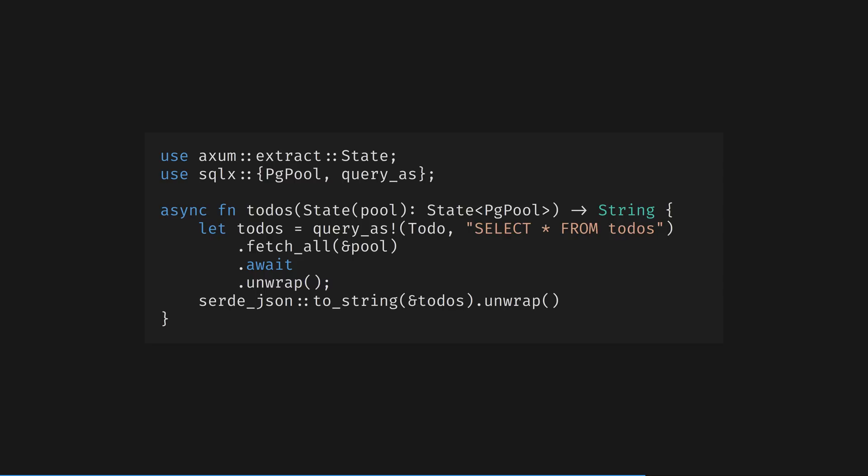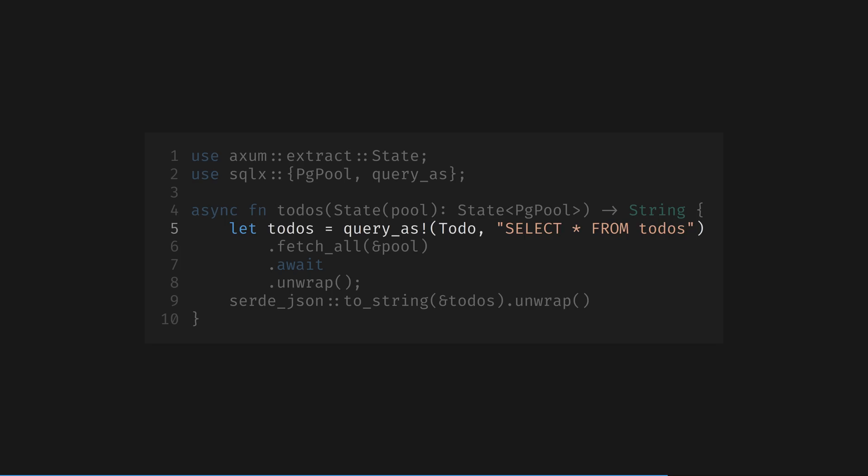If we wanted, we could build a richer HTML representation or even JSON to be consumed by a front-end. Note we're using SQLX's fantastic query_as macro to validate that SQL query on our actual database at compile time. I've raved about how you can't get this real-world schema and query validation anywhere else in other videos. Check them out for more details.